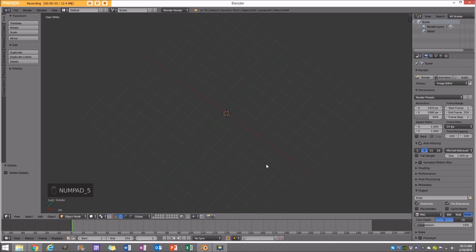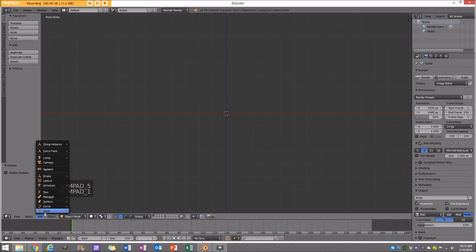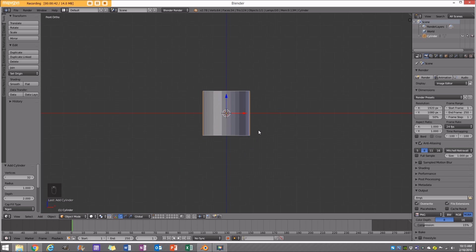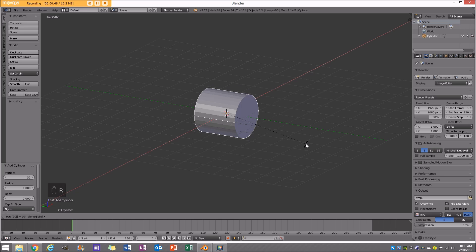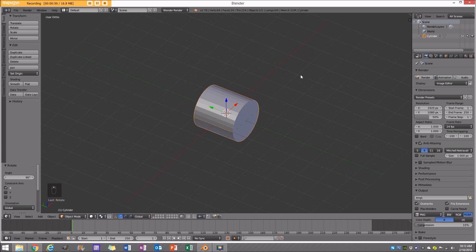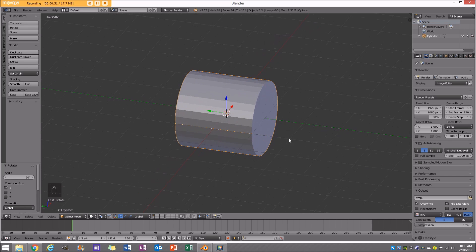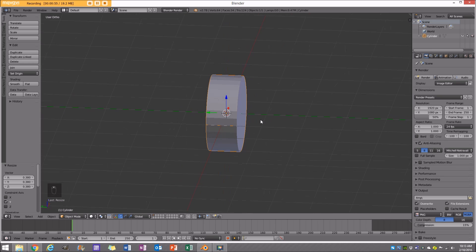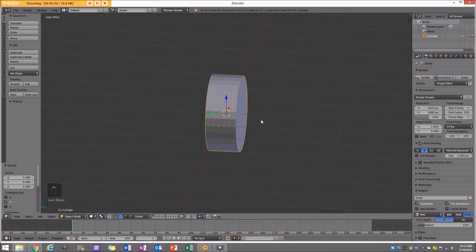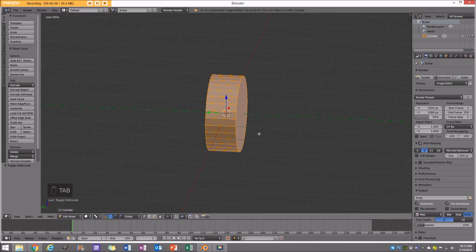To get started, I'm going to go into my front orthographic view, go Add Mesh and add a cylinder. Now that I have my cylinder created, I'm going to go RX90 — that's going to rotate it 90 degrees on the X-axis. Then S, Y, and size it down to about the thickness I want. Then I'll go into Edit Mode.